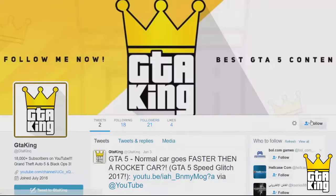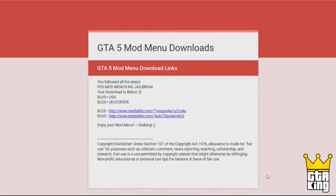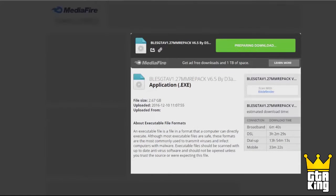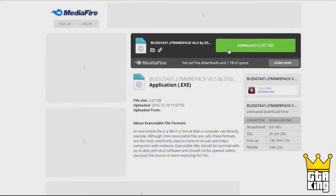You will be taken to a Google Forms page, and from there you will need to follow the steps in order to unlock the download link. Once the links are unlocked, go to the second page — there will be two links: one BLES link and one BLUS link. The BLES link is for European users and the BLUS link is for US users. You can determine whether your copy of GTA 5 is BLES or BLUS by reading towards the bottom of the spine on the disk case.